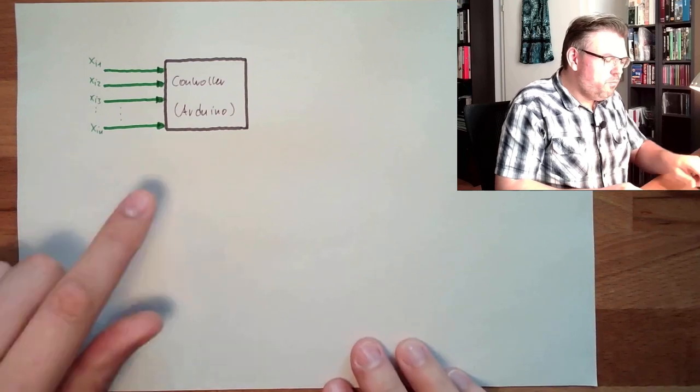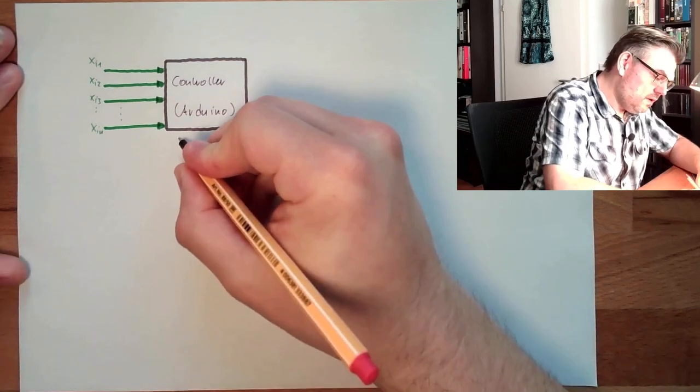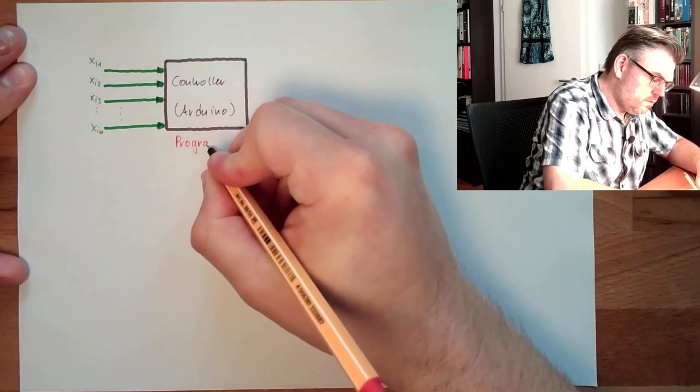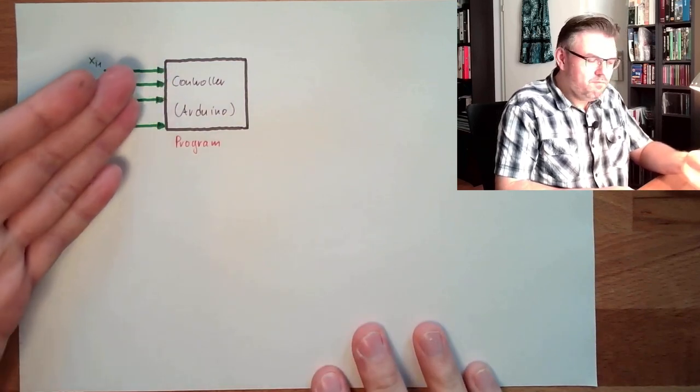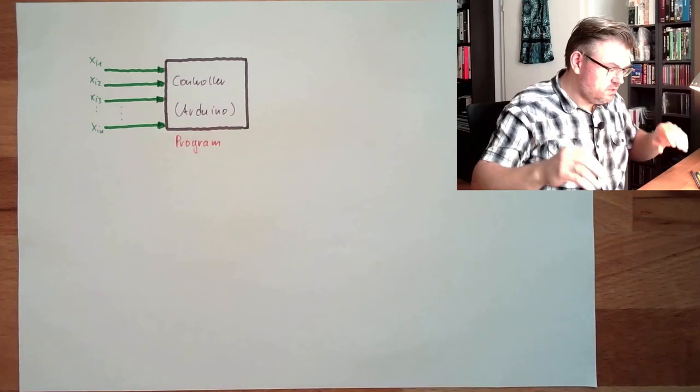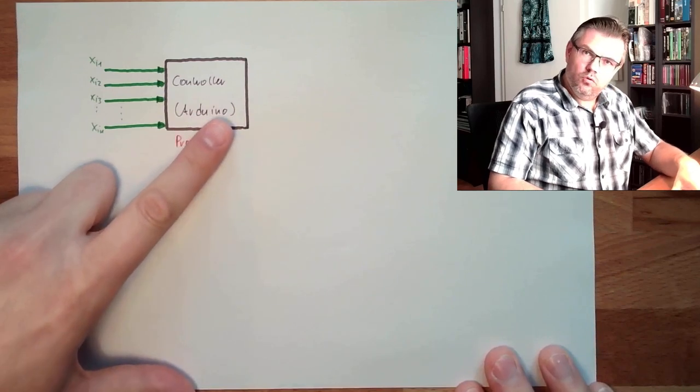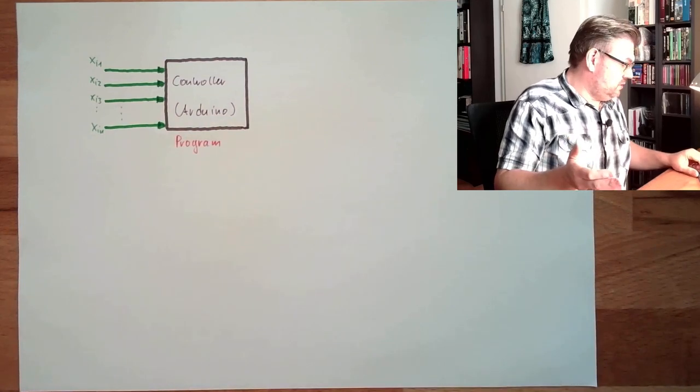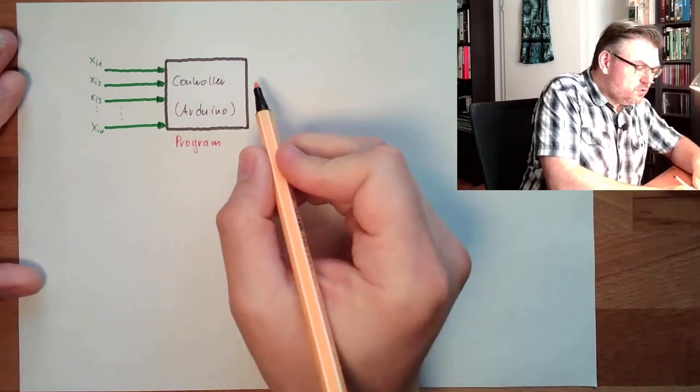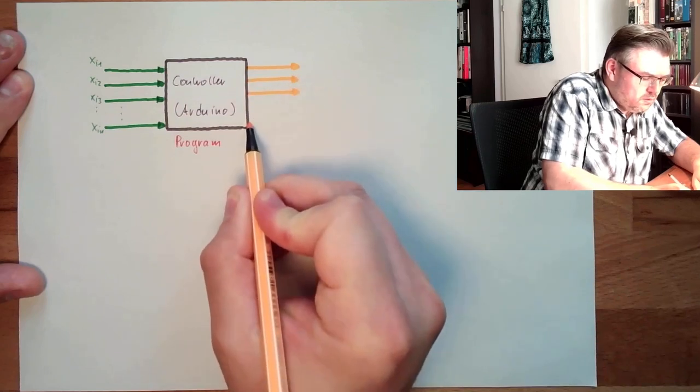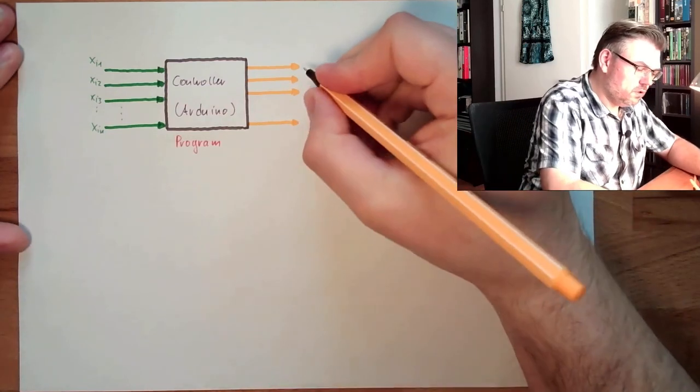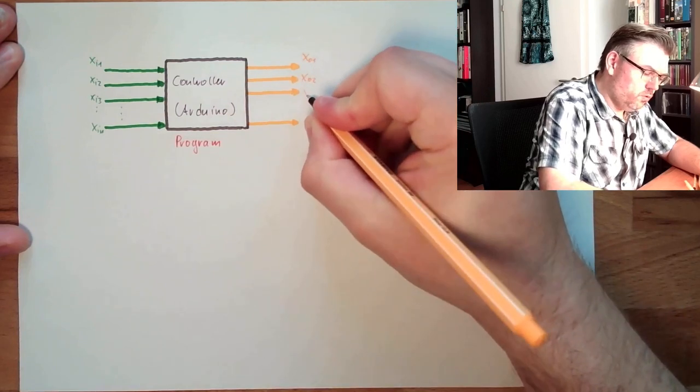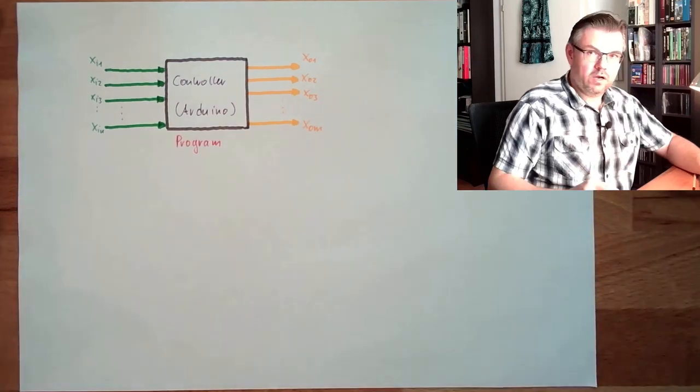Those inputs are processed by the controller somehow. So there is a program running, which is processing the inputs. Based on the inputs and maybe some internal states remembered from previous occasions, the controller decides what to do. And what to do is reflected at the outputs. So there are outputs of the controller. There might be several outputs. And with the help of the outputs, the controller is influencing the world. X01, X02, X03, and so on, up to XOM.